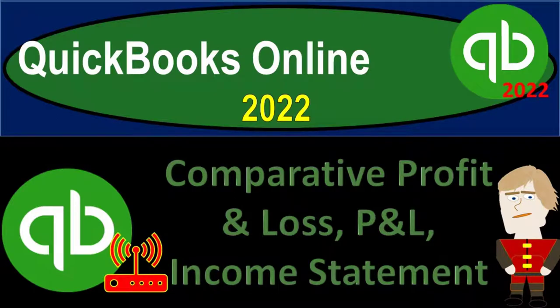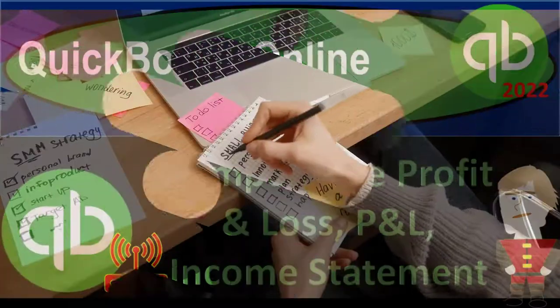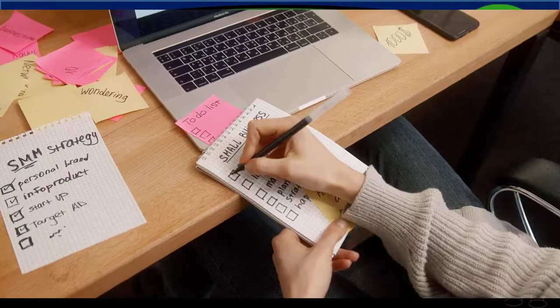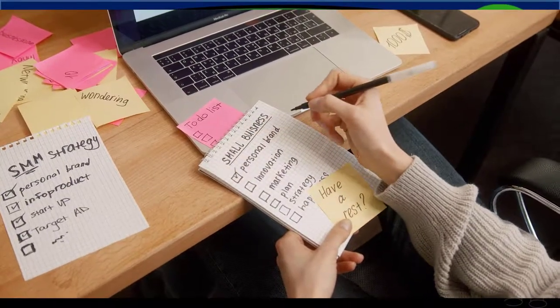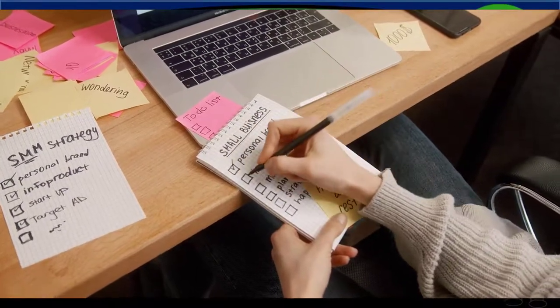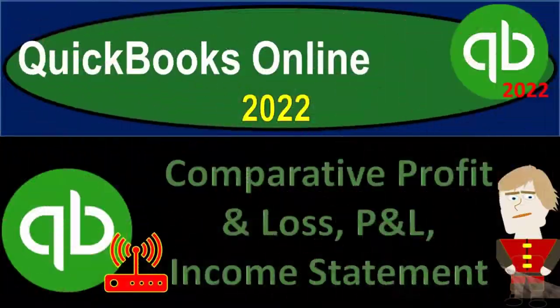QuickBooks Online 2022. Comparative Profit and Loss P&L or Income Statement. Get ready because it's go time with QuickBooks Online 2022.